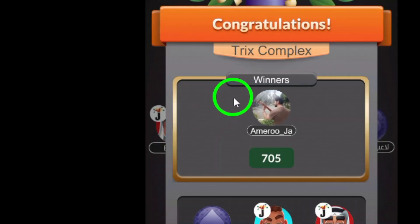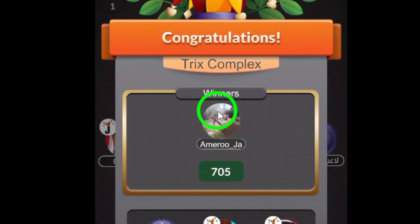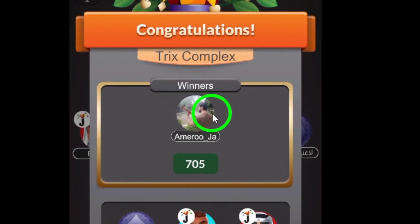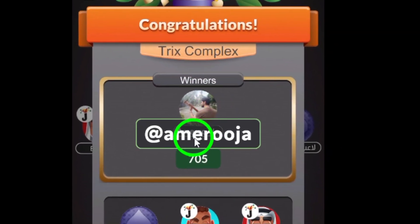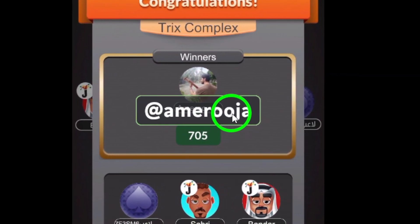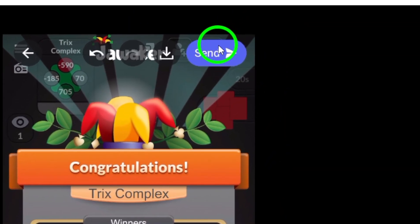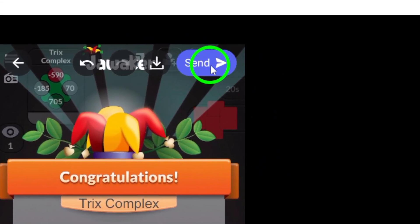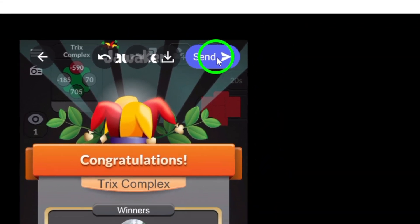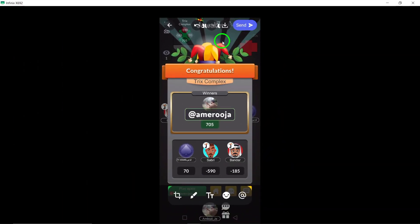Add any additional notes or context you want to include. Finally, when you're happy with your photo and mention, tap the send icon located at the top right of the screen. Your photo with the mention is now sent.